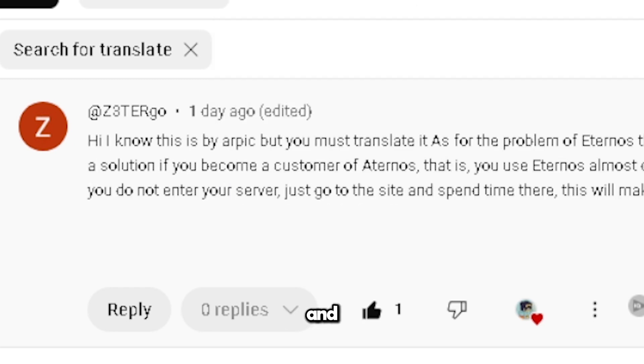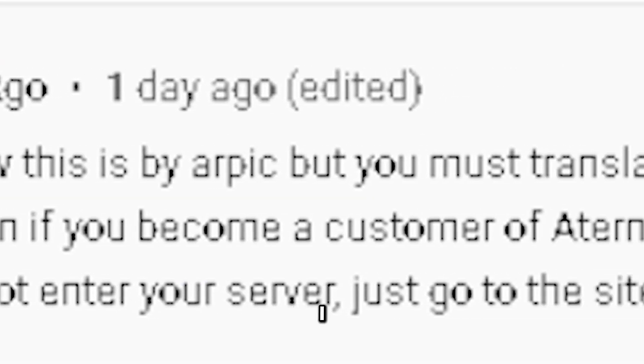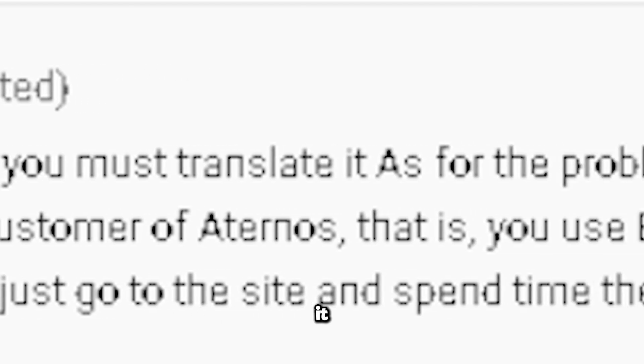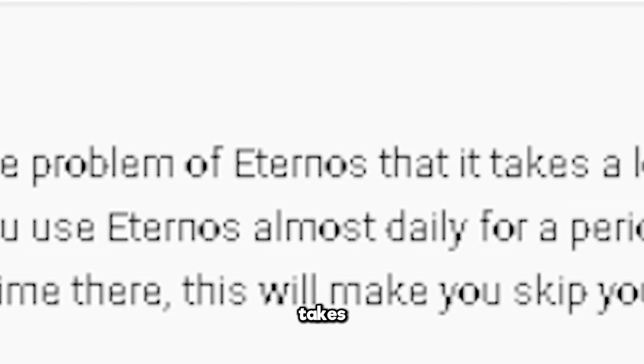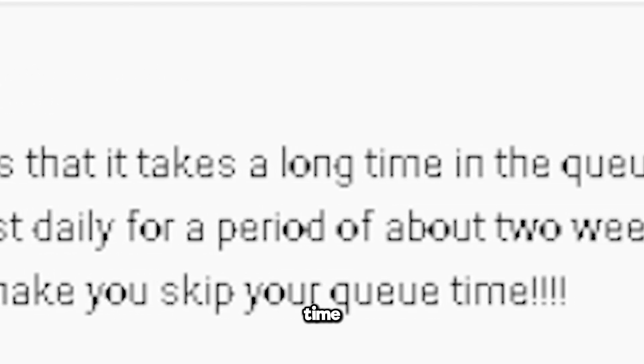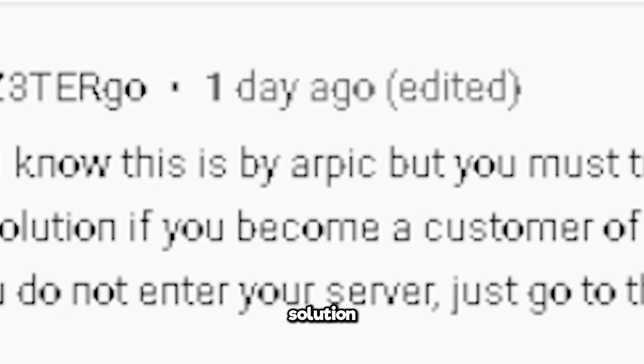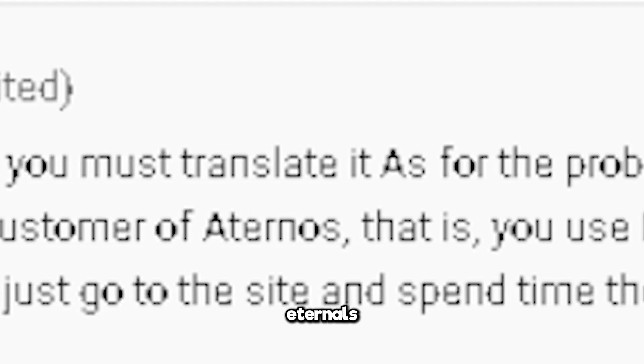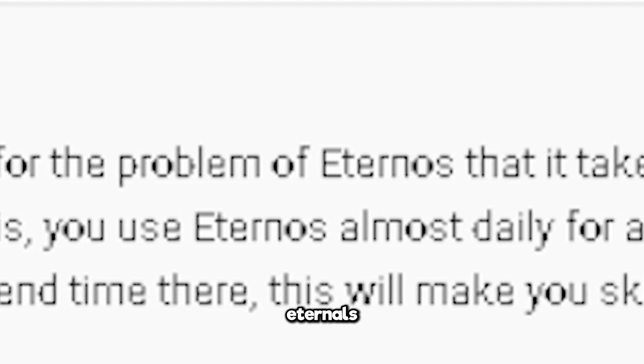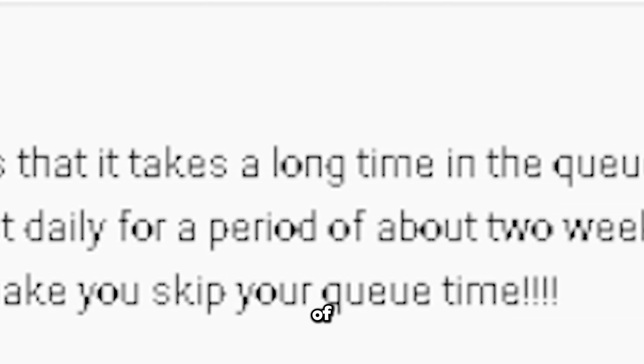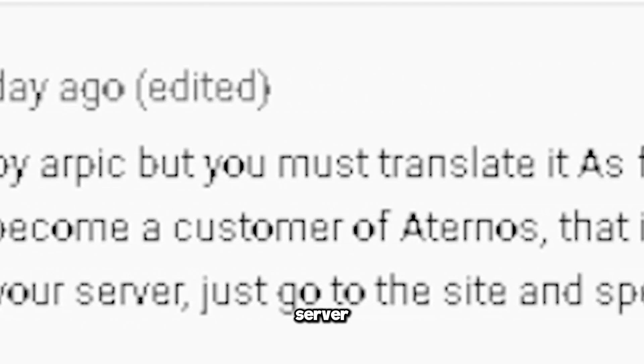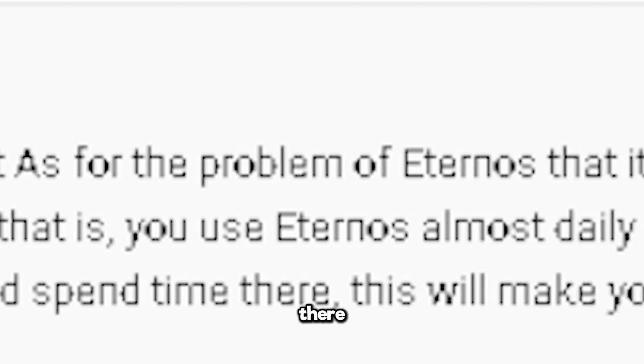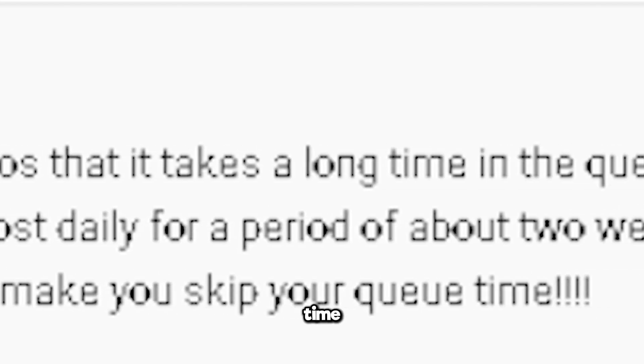And hi, I know this is by our pick. As for the problem of Eternals that takes too long to load, long time in the queue, I found a solution. If you become a customer of Eternals, that is you use Eternals almost daily for a period of about two weeks, even if you don't enter your server, just go to the site and spend time there, this will make you skip your queue time.